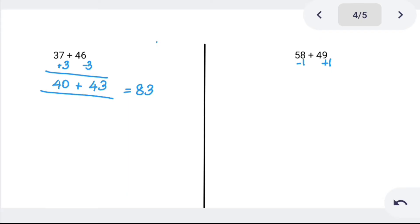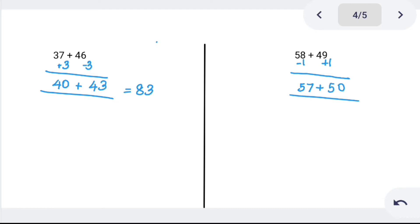Next: 58 plus 49. Using base method: 58 minus 1 becomes 57, and 49 plus 1 becomes 50. Tens place: 50 plus 50 is 100. Ones place: 7 plus 0 is 7. So the answer is 107.